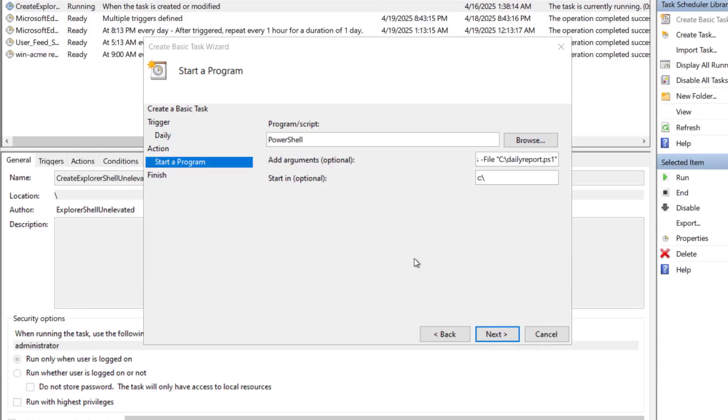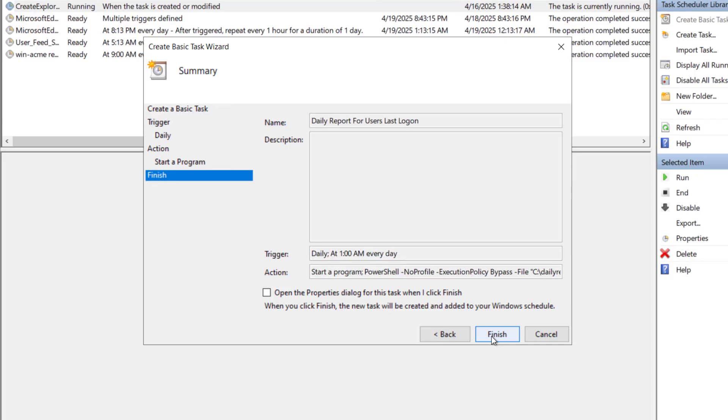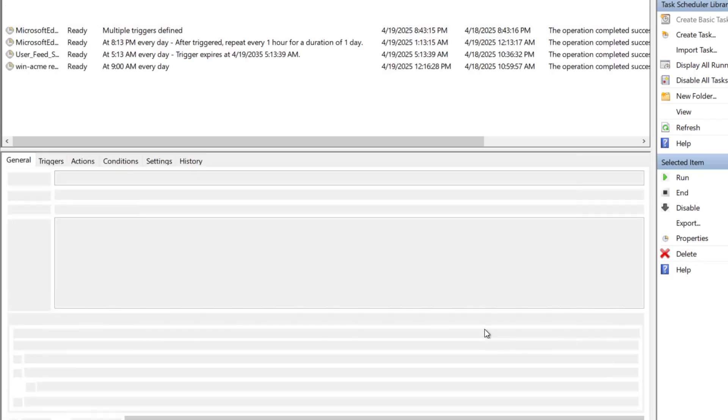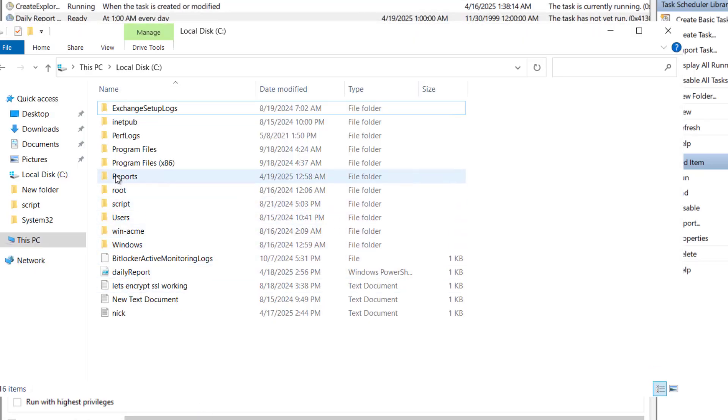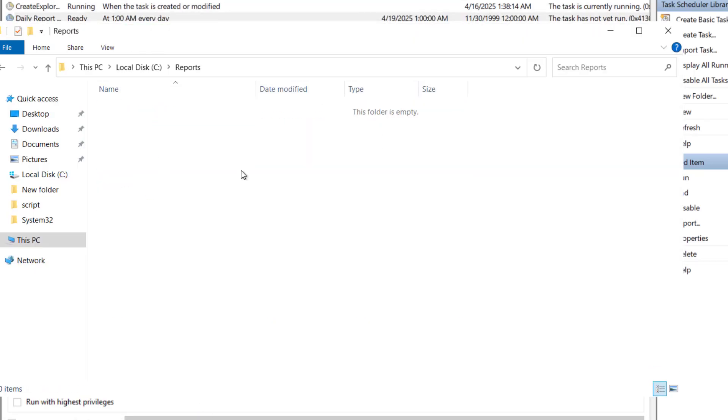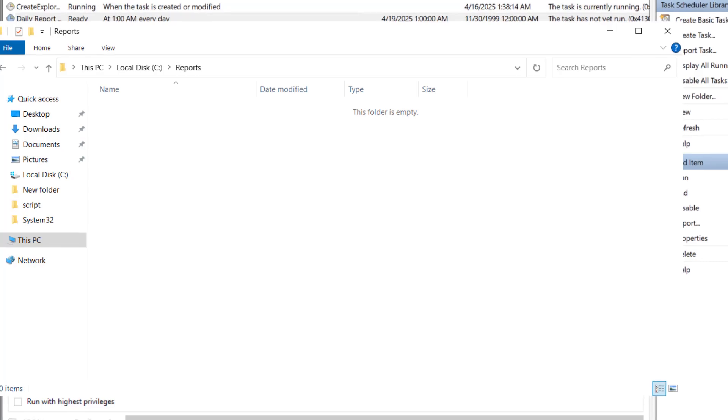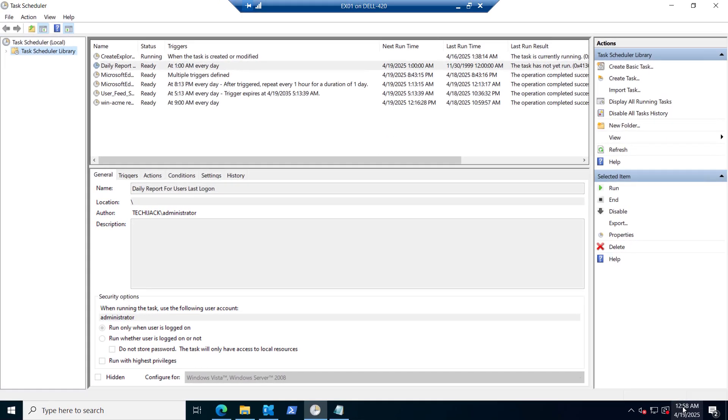So we have set this. Click on next and finish it. Right now if you see inside the reports it is empty. So let's wait for 1 AM.